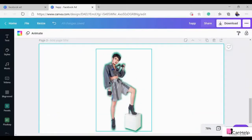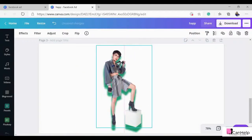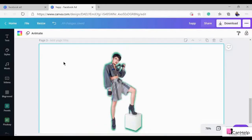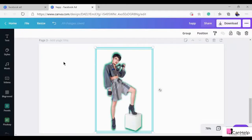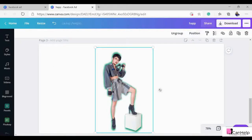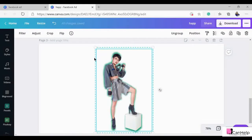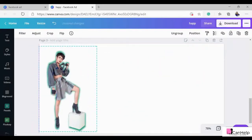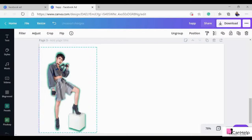To group these objects together so that when you move the picture everything moves as one, press Ctrl+A to select all objects on the page, then click Group. If you have many elements, just select only the objects you want to group and then click Group. As you can see they are now grouped together as one object.